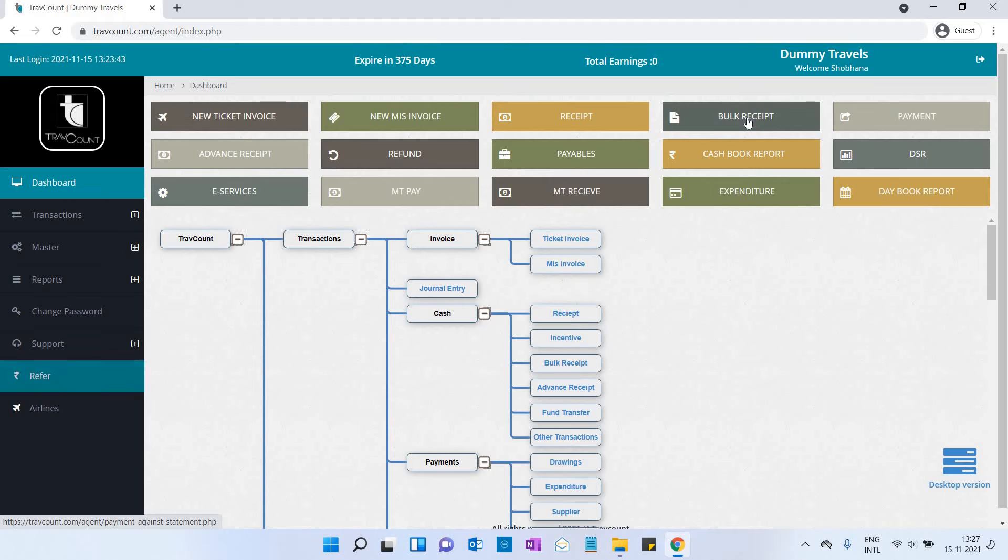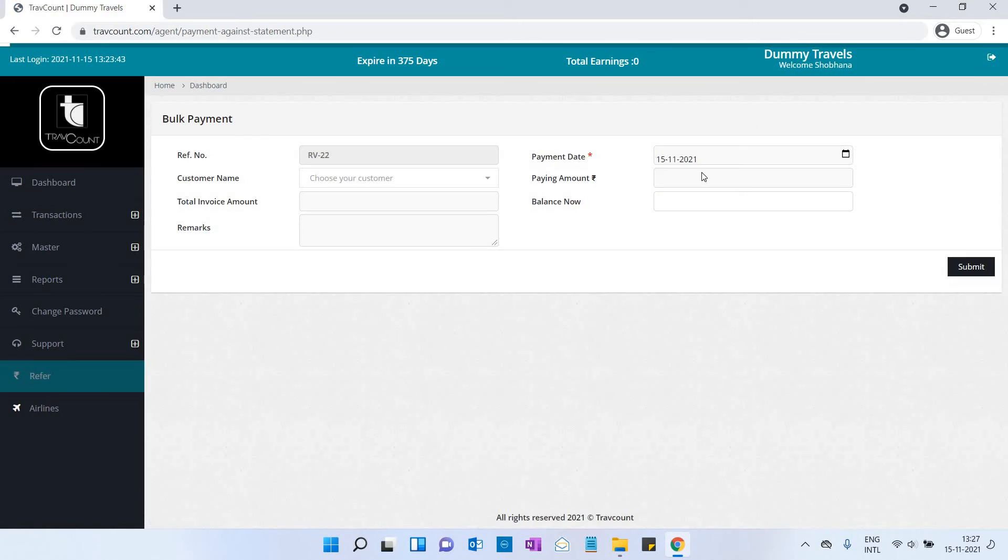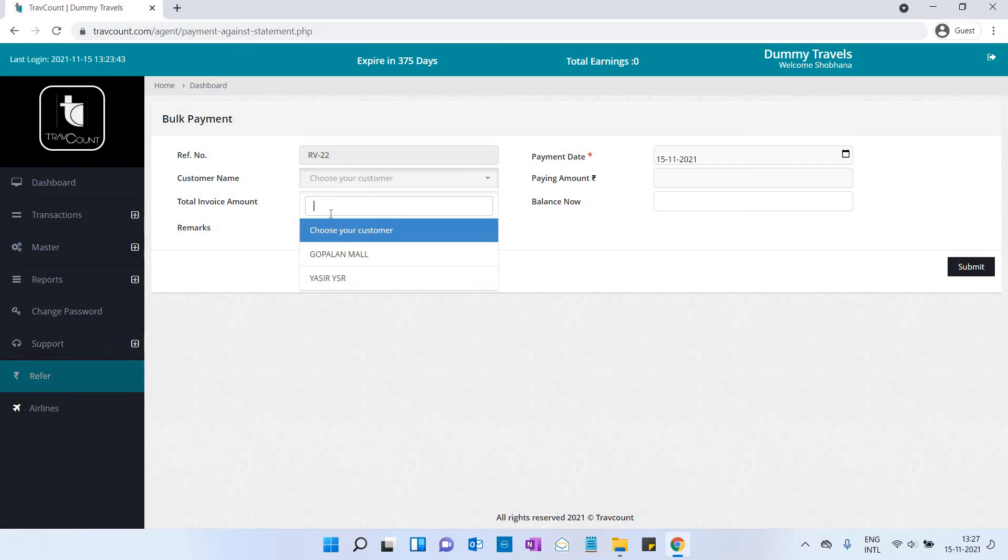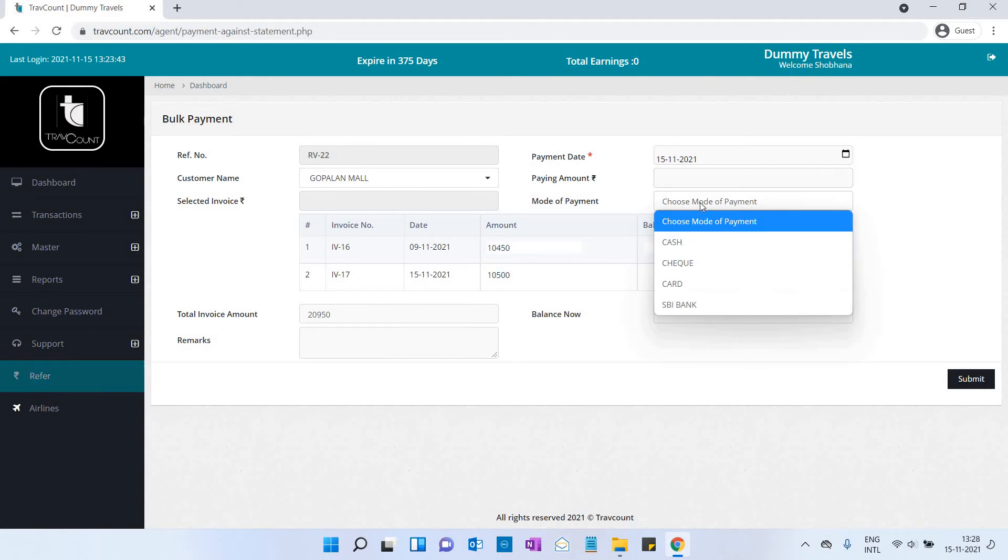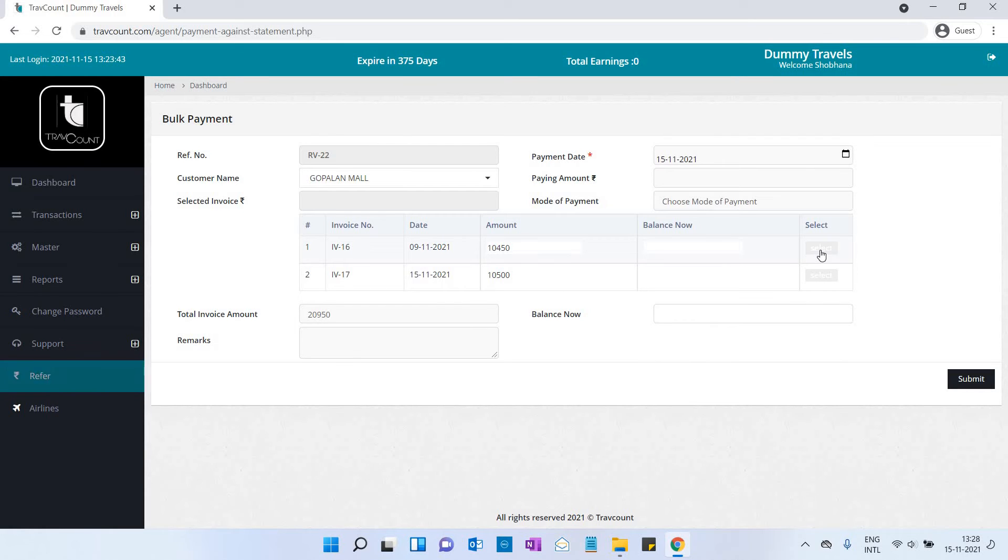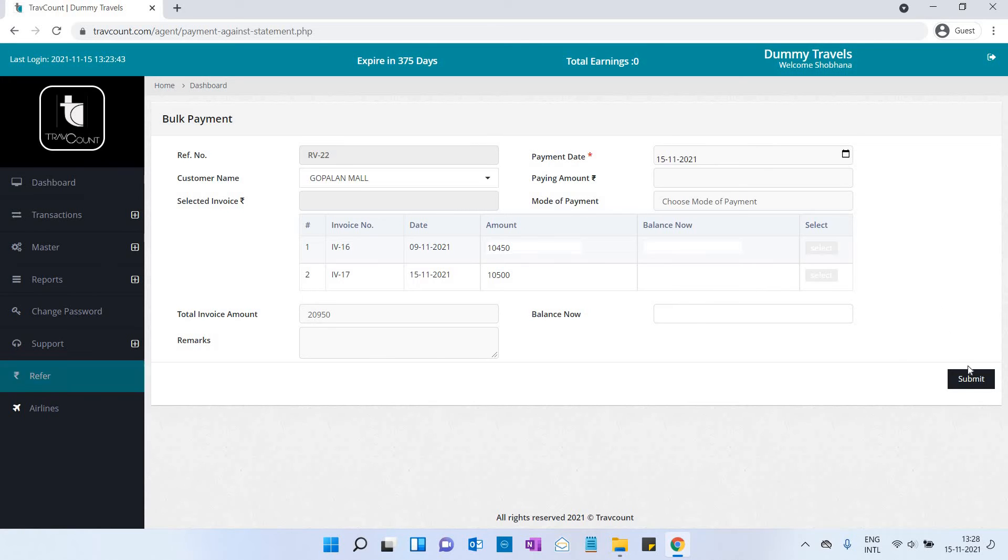Now let us see bulk receipt. Select the customer's name, payment date, paying amount, and mode of payment. If there is more than one payment, you will create this bulk payment. Then click on submit button.